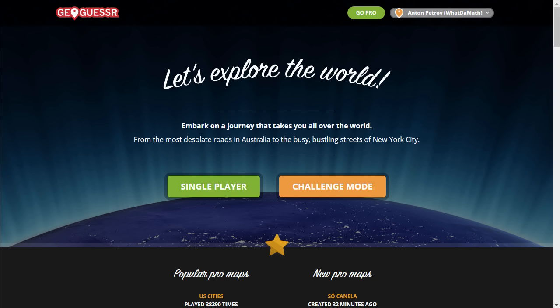Hello wonderful person, this is Anton and welcome to my channel. This is going to be a kind of a review of this really awesome free-to-play educational browser-based game called GeoGuessr. You may have played this before, but if you haven't, today I'm going to tell you all about this.